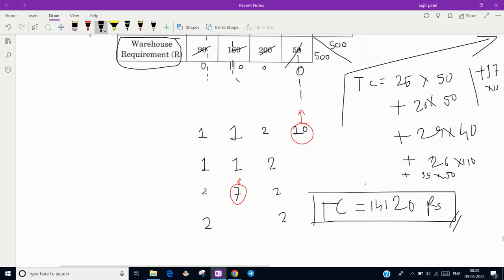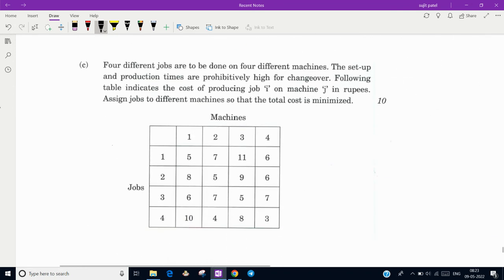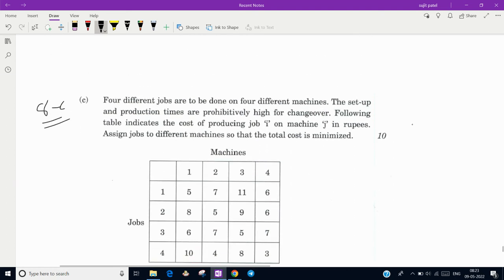Next is question 8c from Paper 1. There are four jobs to be done on different machines. The setup and production times are prohibitively high for changeovers. The given table shows the cost of producing job i on machine j in rupees — for example, producing Job 1 on Machine 1 costs 5 rupees, and on Machine 2 it costs 7 rupees. We must assign jobs to machines to minimize total cost. This is a minimization assignment problem.